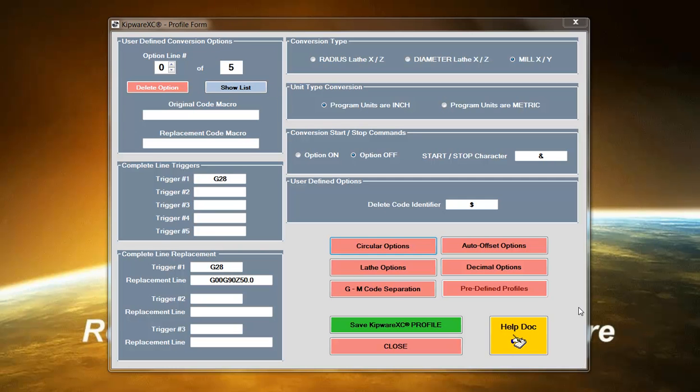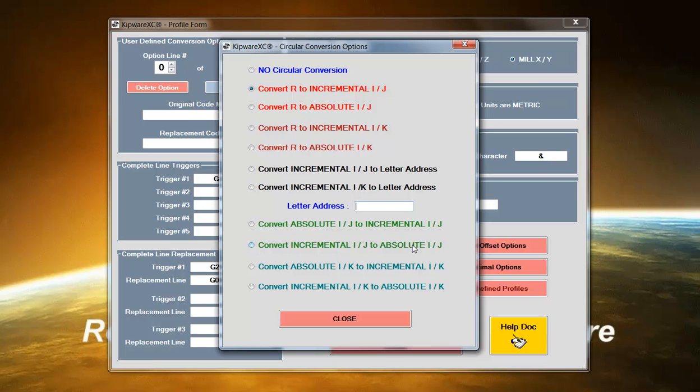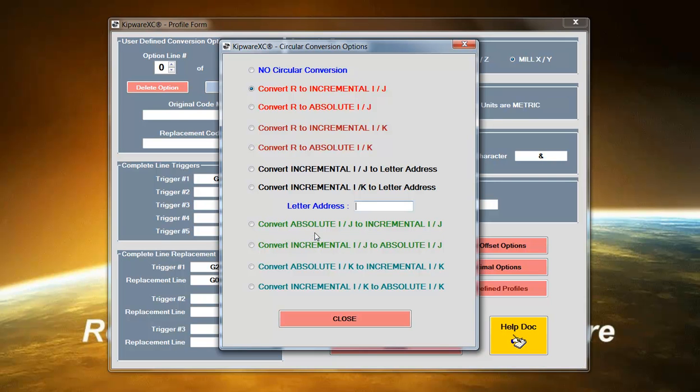Taking a look at some of the more predefined conversion options, take a look at the circular options and these are conversions for circular interpolation. The user has the ability to take the R command and convert it to incremental I, J, and K or take I, J, and K and convert it to any letter address that the user defines here. We can also convert absolute I, J, and K to incremental I, J, and K or incremental I, J, and K to absolute I, J, and K.